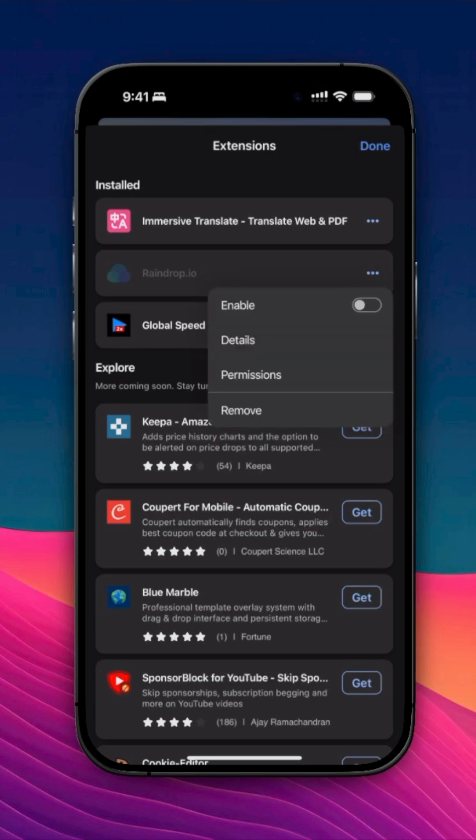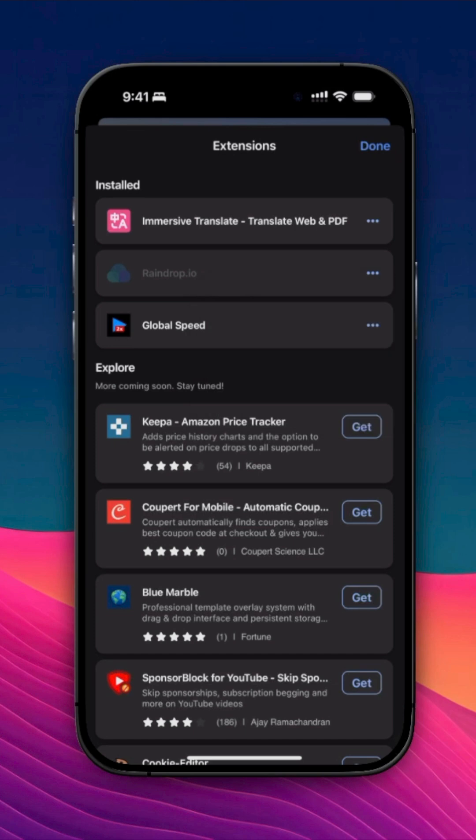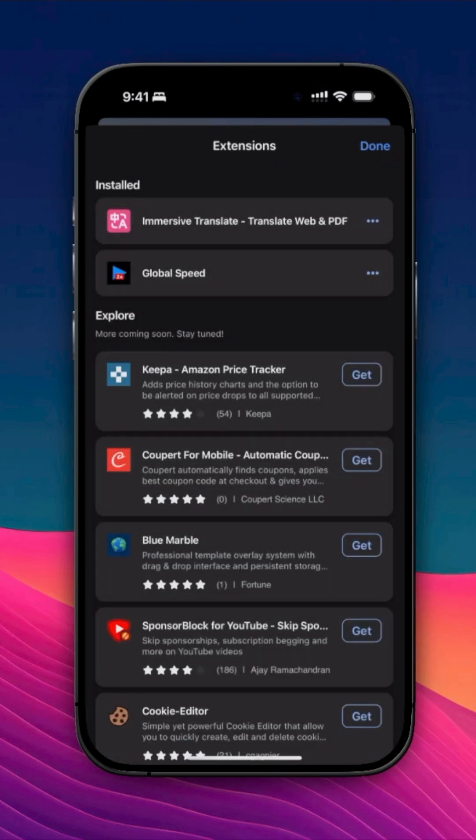Or tap Remove, then tap Confirm to completely uninstall it. The extension is now removed.